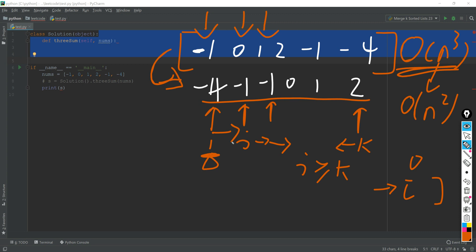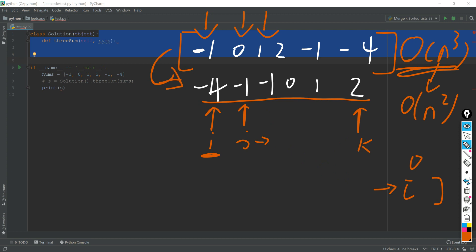However, the same thing here is if the next value of i, the item with index i, is the same as i, then we have to move i forward again. And if the j and k added together is smaller than zero...